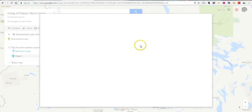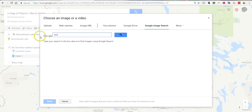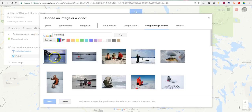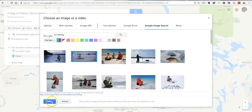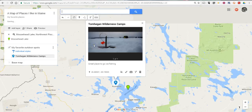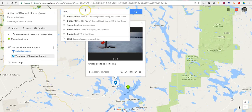And of course, if you want to add a picture, you can upload a picture or you can find one online to use in your map. So if I want to do a Google image search, I want to do a picture of ice fishing. And we'll save that. And I'll add one more place — let's add Sunday River.